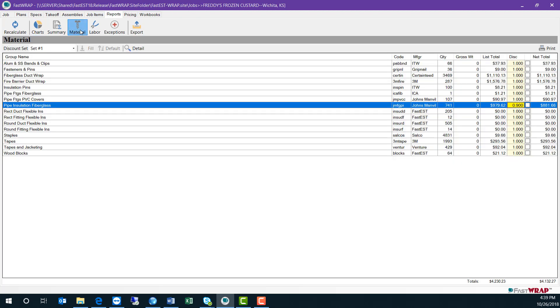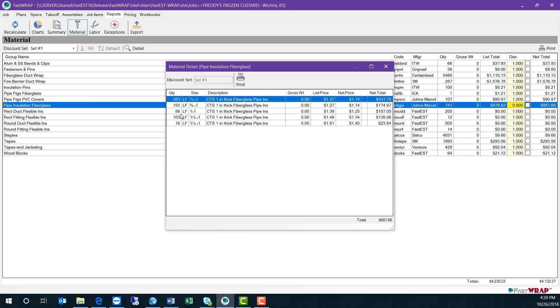The material report gives you a more detailed look at materials. Materials are sorted by their material discount group. If I double click on a group, you can see the items which are included in this project.